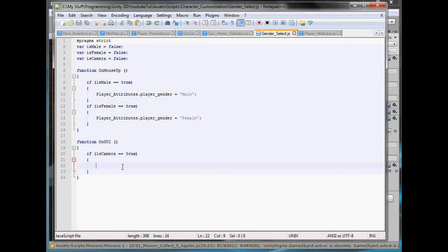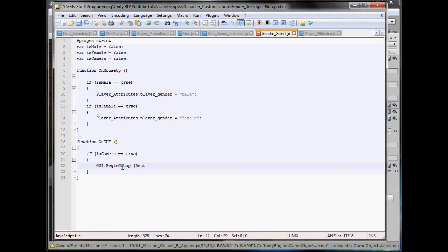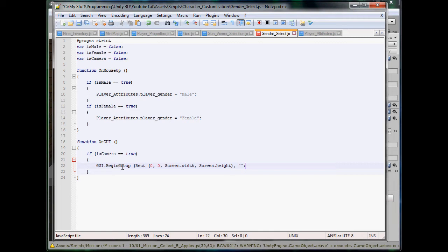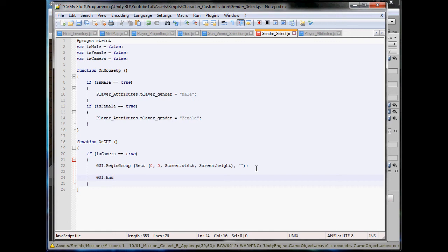So we need a group first, so GUI.BeginGroup, rect. This can be a simple rect, so 0, 0, Screen.width and Screen.height, which gets your screen's width and height. In here we'll just put a blank string because we don't need anything. And then below this we'll type GUI.EndGroup with two brackets on the end.